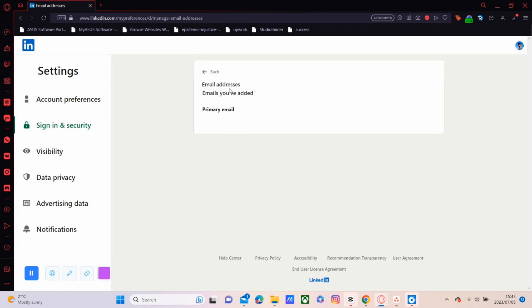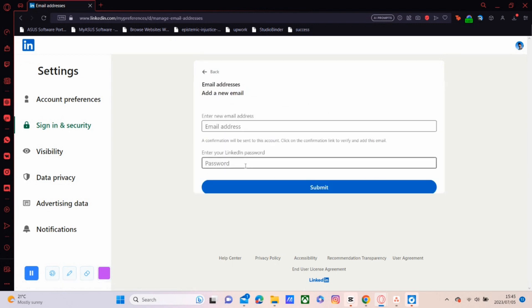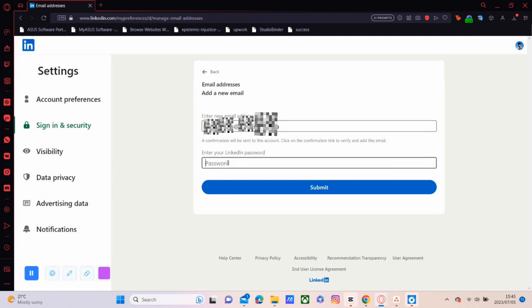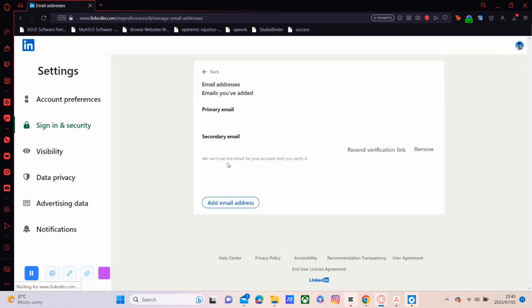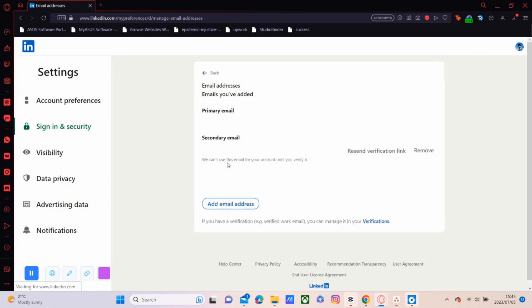You'll have your primary email address right there. Just click on Add an Email, add your email, and put in your LinkedIn password. You might be wondering why my primary email is blank—I did that to protect my information.